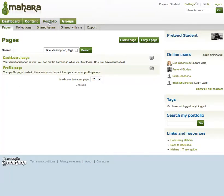Creating pages. This is done through the portfolio under pages. Select the create page button.